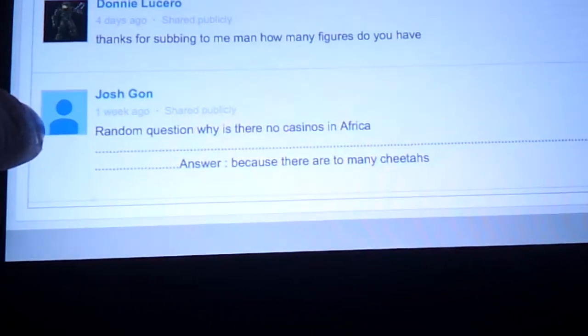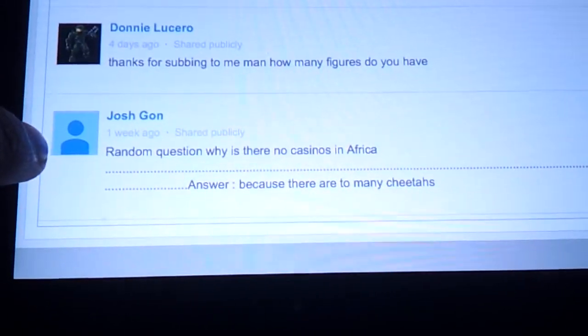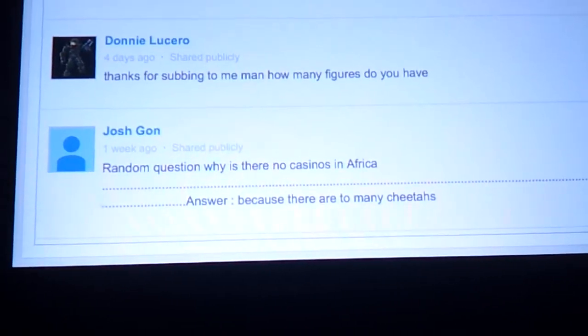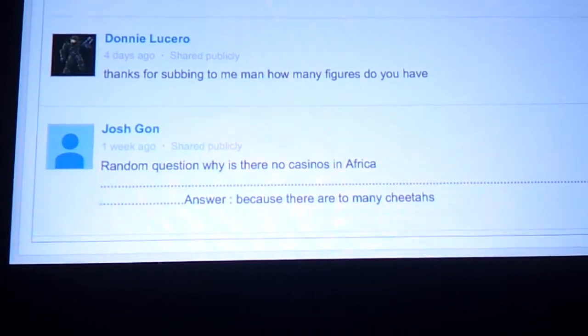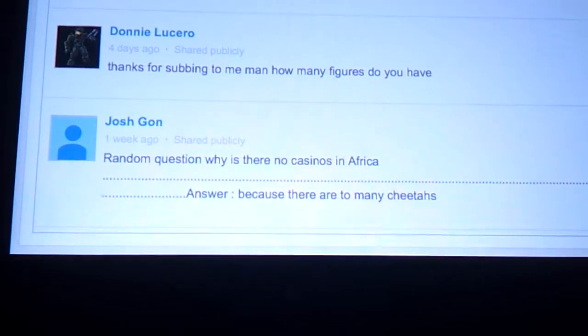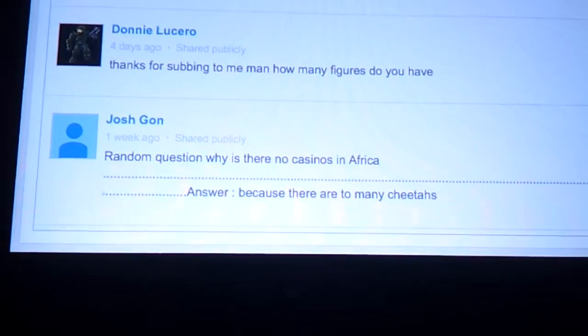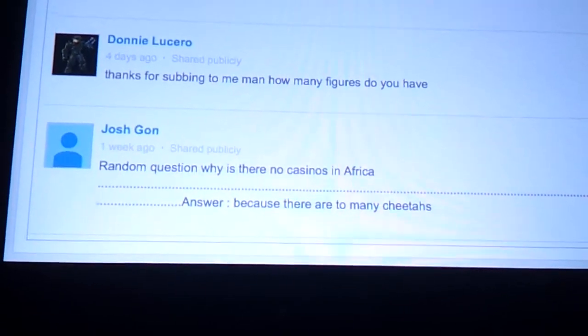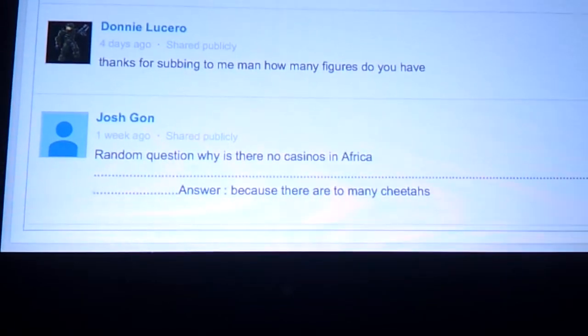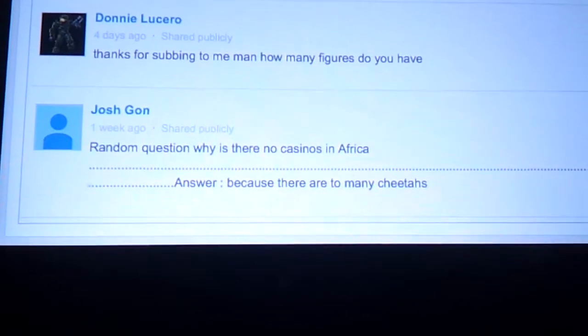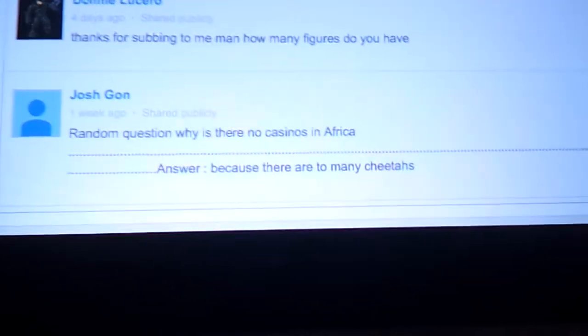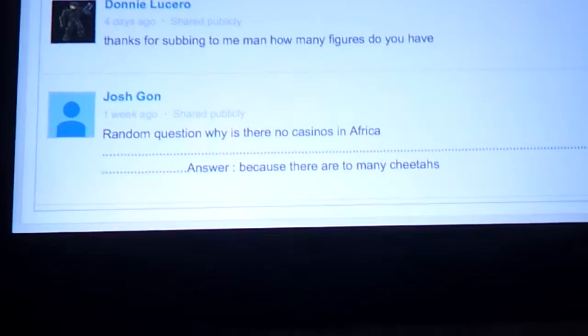Alright, Josh Gonzaga or JoshGon, I don't know. I think he has a channel JoshGonzaga, but JoshGon, he asks random question: why is there no casinos in Africa? Answer: because there are too many cheetahs. Most definitely, there are too many cheetahs in Africa. That's why they don't have casinos.